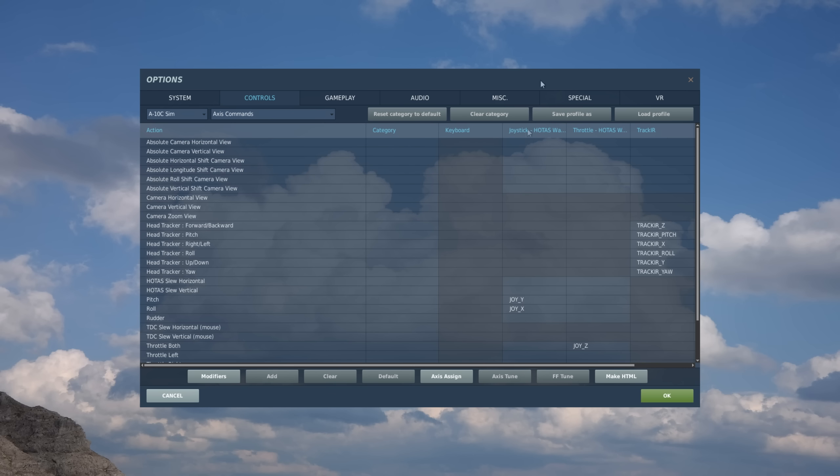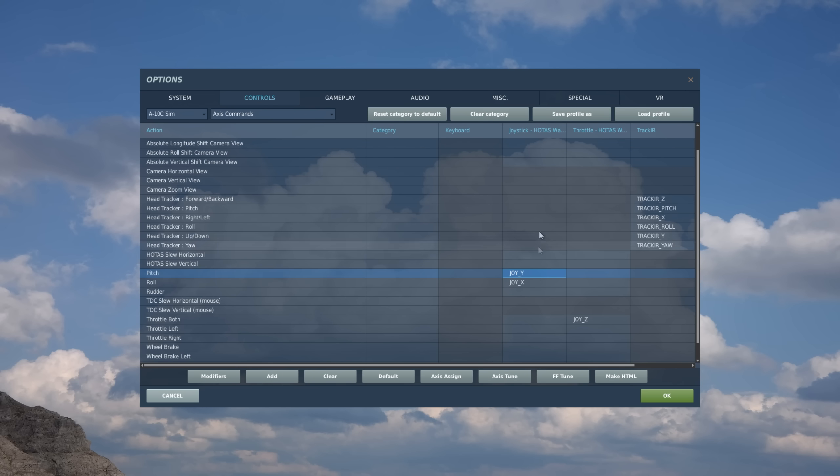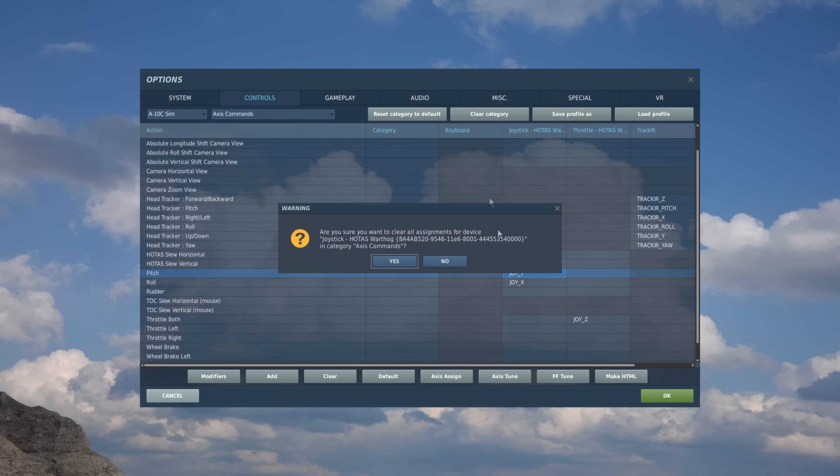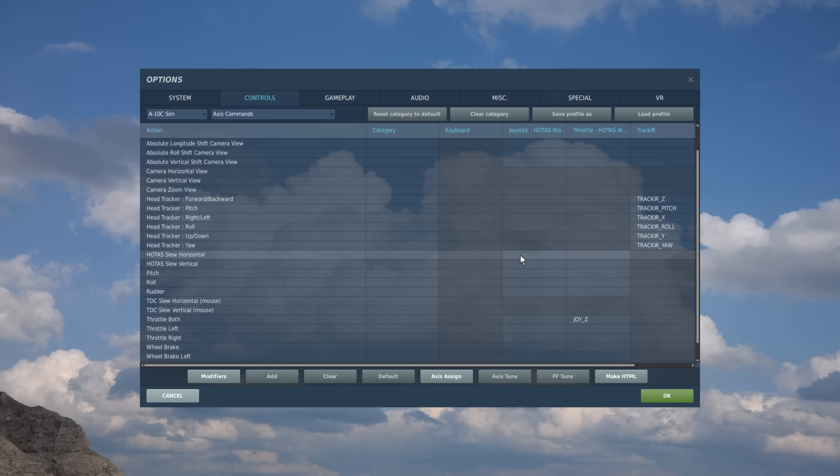And if you want, you can actually reassign an entire category or column here. So let's say I'm going to go ahead and reassign my joystick axes. So I can select on a cell within this column and hit clear category. Hit yes. And all of them are gone now. And I'm going to do the same thing for my throttle now and hit clear category.